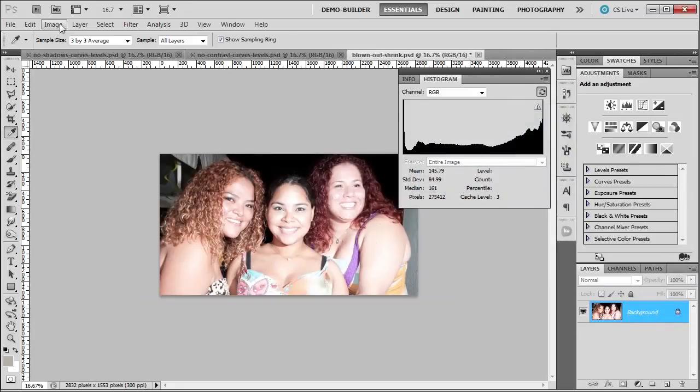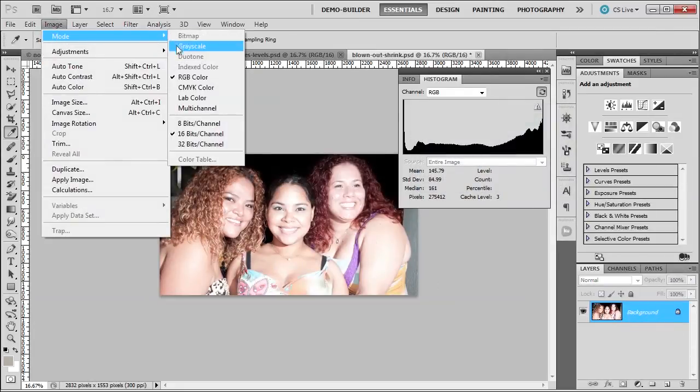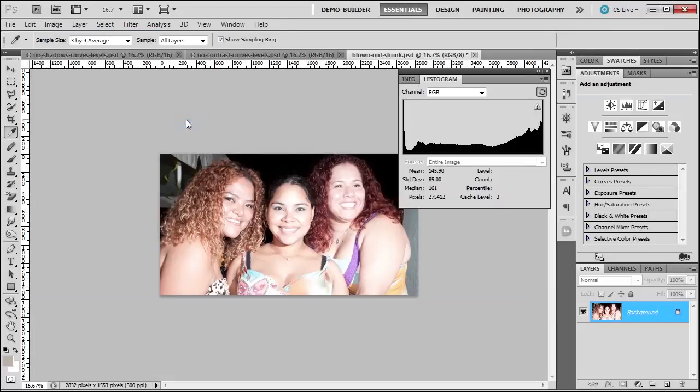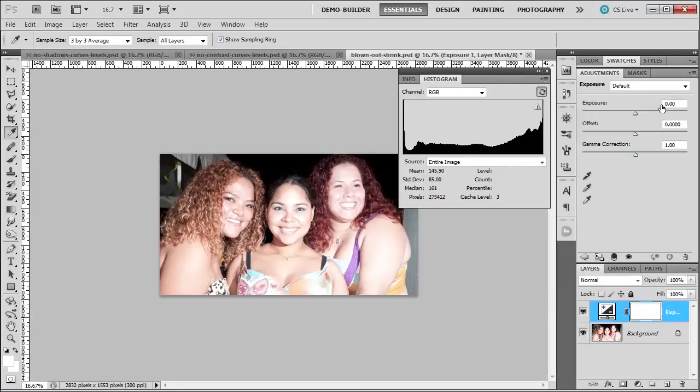Let me go over here to image mode and switch from 16 bits to 8 bits. We have the same histogram. No problem. We're going to use the same exposure and we're going to make the same settings.